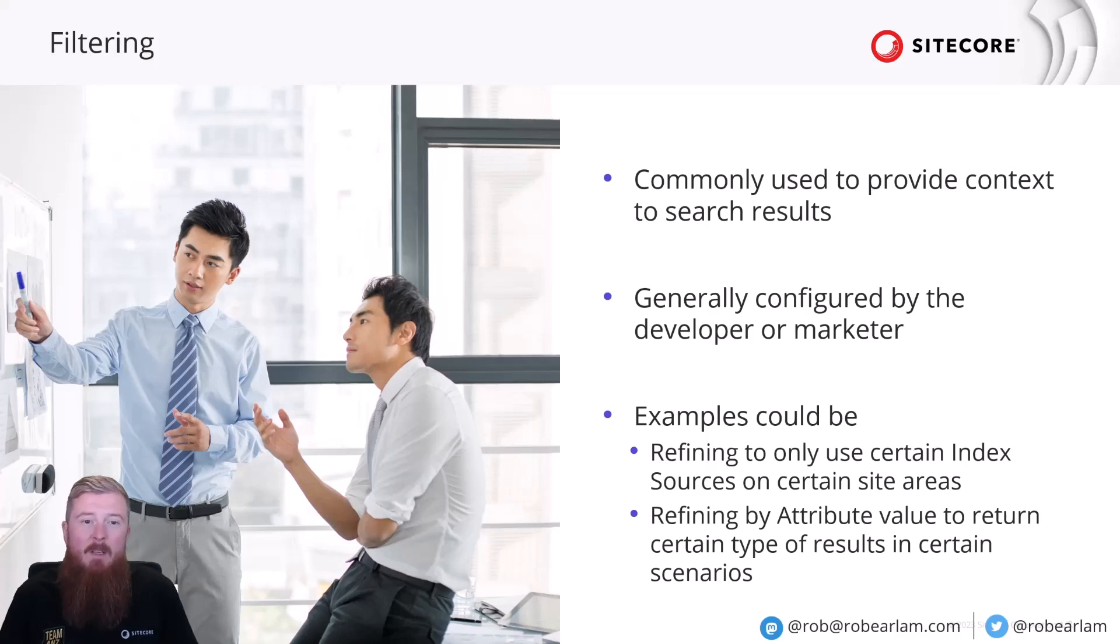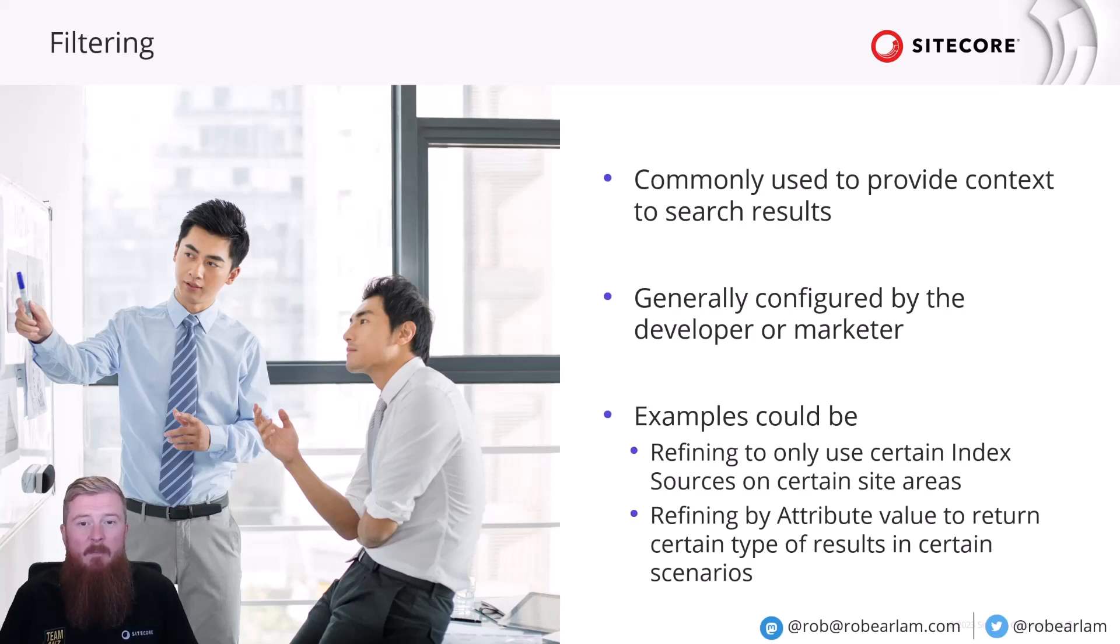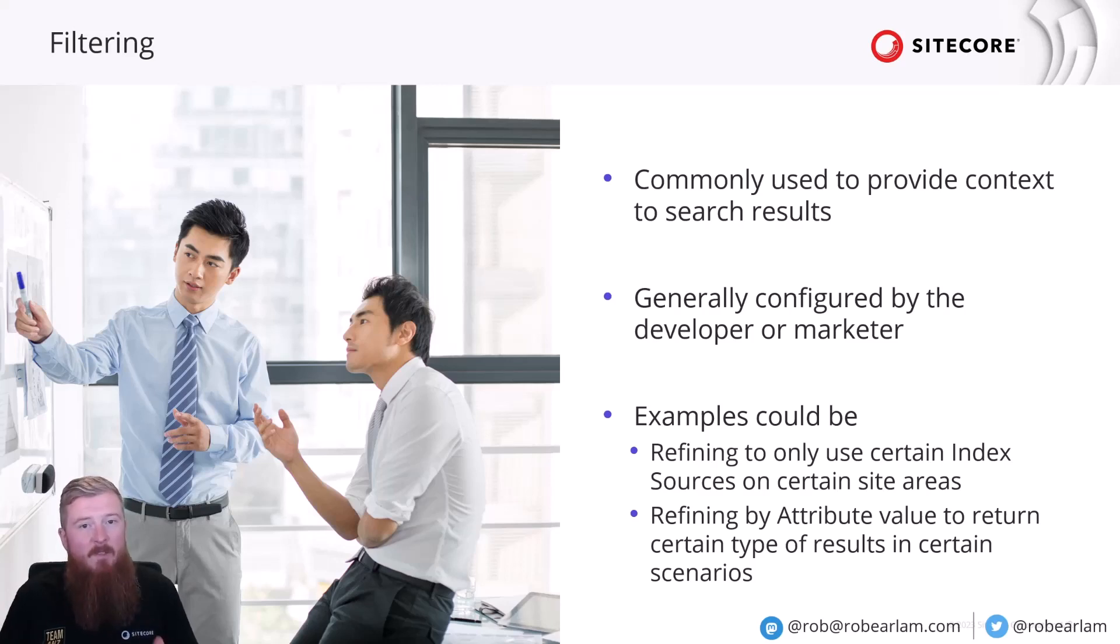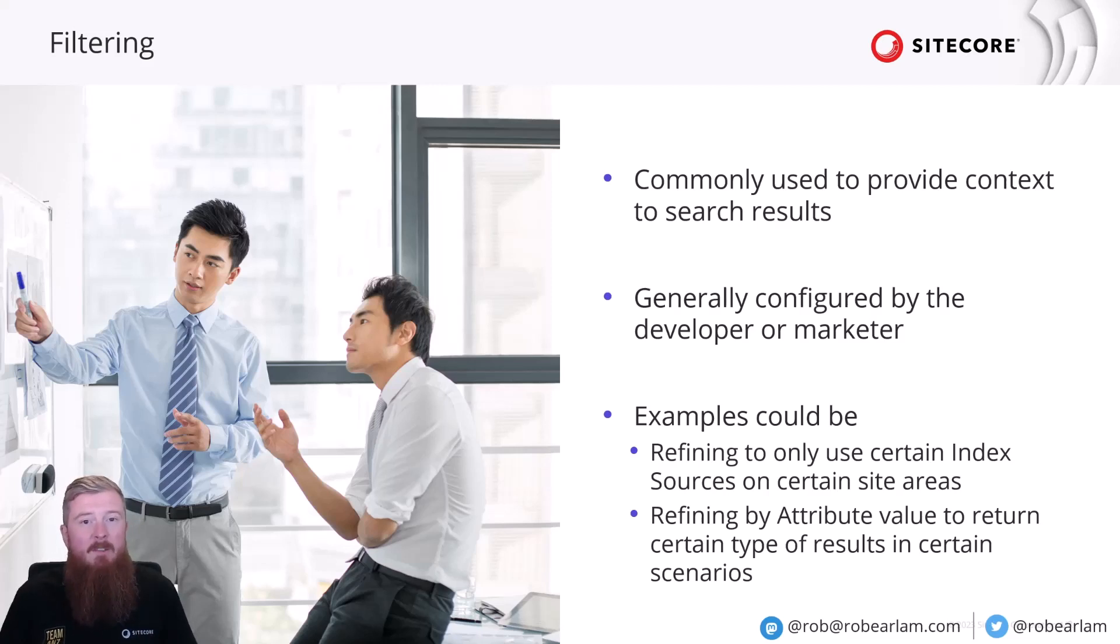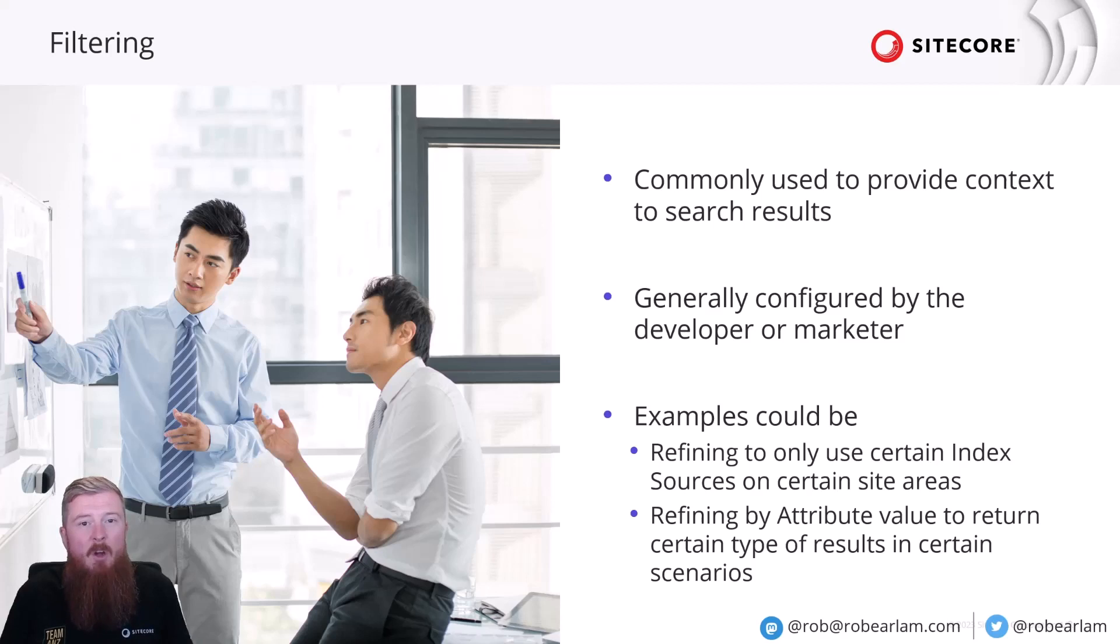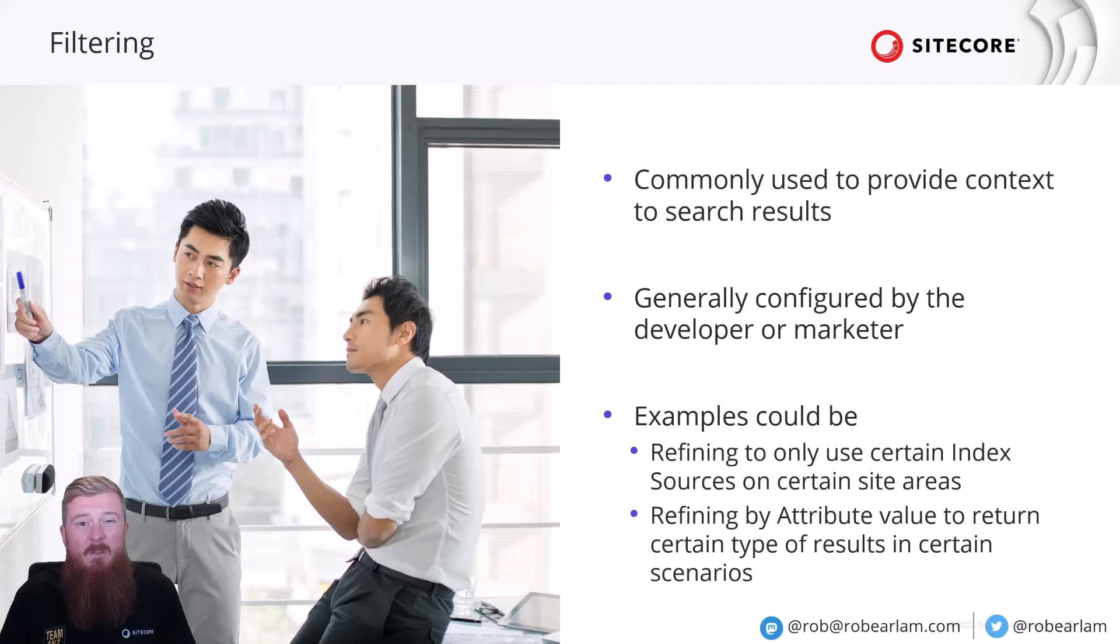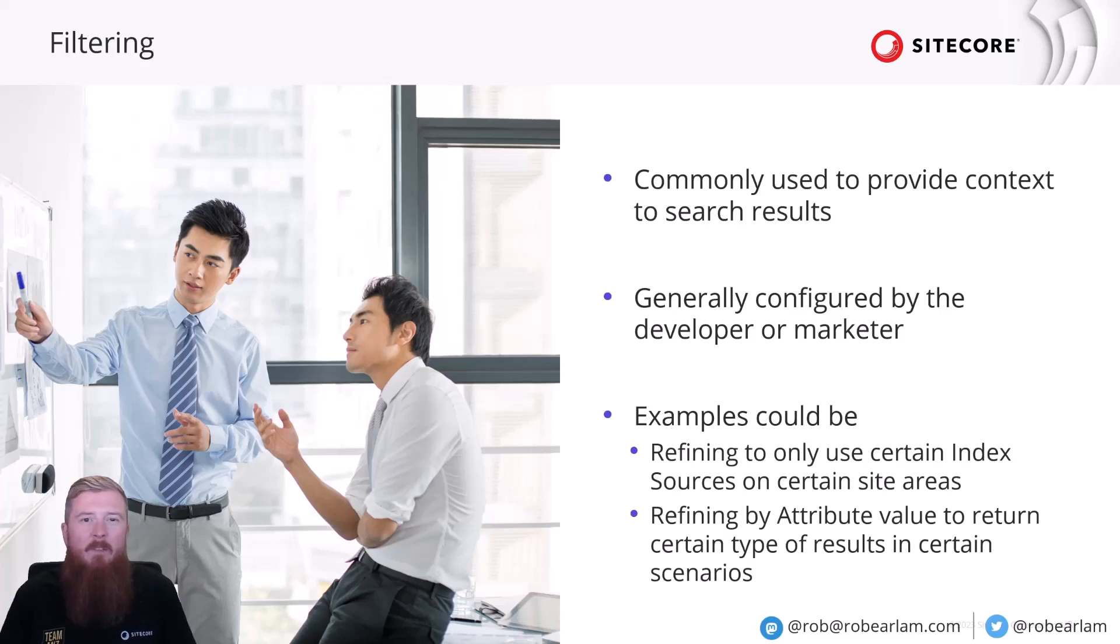For example, we're currently building out search to be used on the changelog portion of the site. In that case, we would want to return only results specific to the changelog index source, whereas our general site search used from the main homepage would still be searching across all of the different index sources that we have configured. This shows two pretty typical examples of where filtering is going to be applied. But how do facets differ from this?